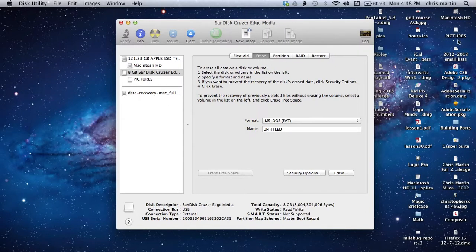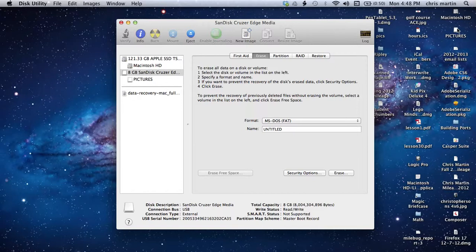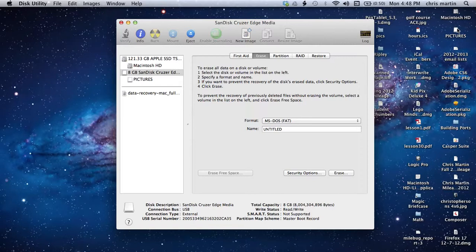So if I was to drop files into there, the recipient on the other end with their Windows 7 or even Windows XP machine should be able to read those. So thanks for watching. If you have any questions, go ahead and email me.